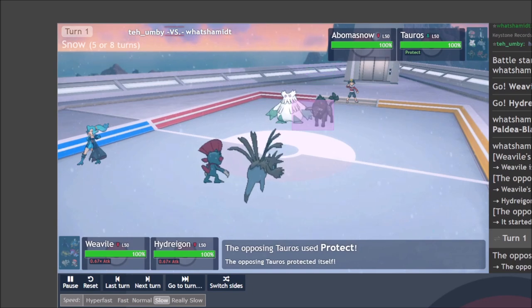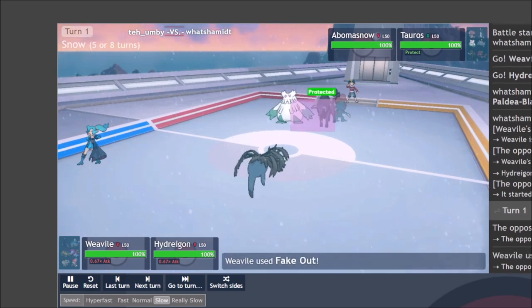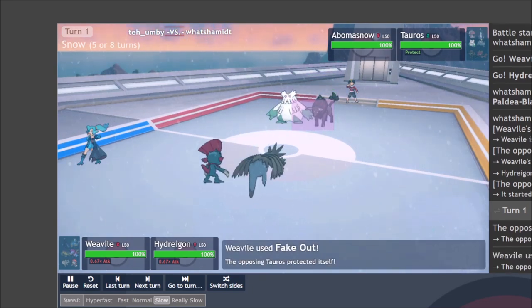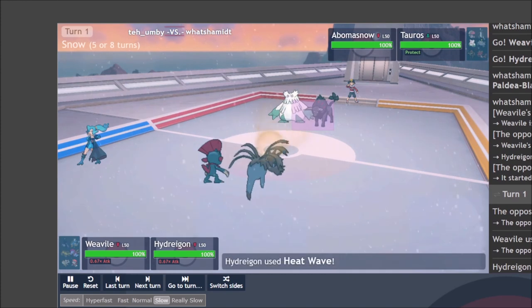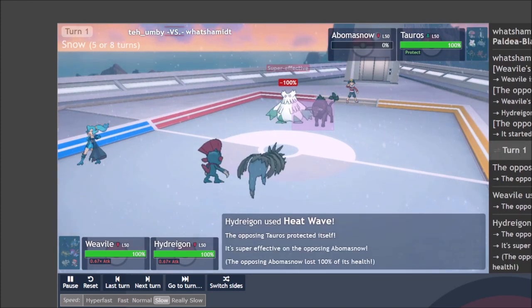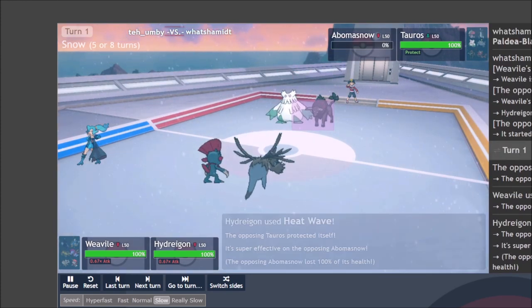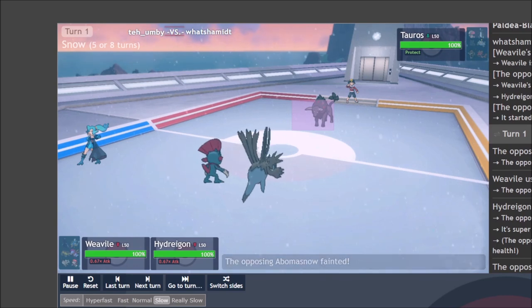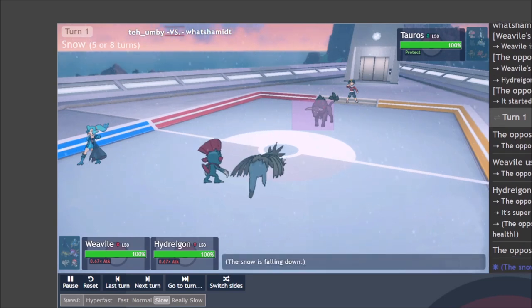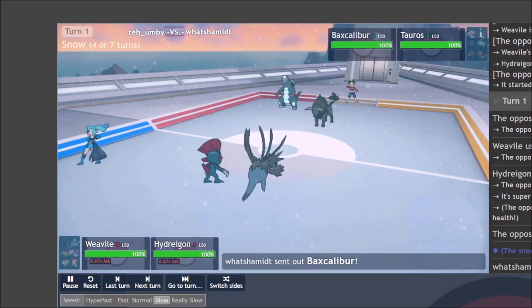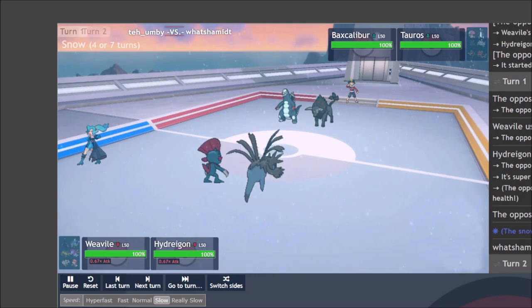I still don't know what item is on Abomasnow, but I do want to keep the Tauros honest and Fake Out this time and use Heat Wave to get Abomasnow off the field. We find out it doesn't have Focus Sash, which is fortunate for me. And now my opponent is in the same position I was in last time, except I have much more offensive pressure.